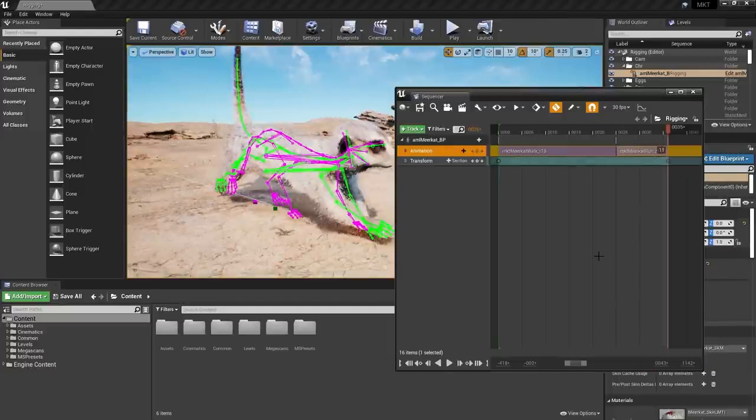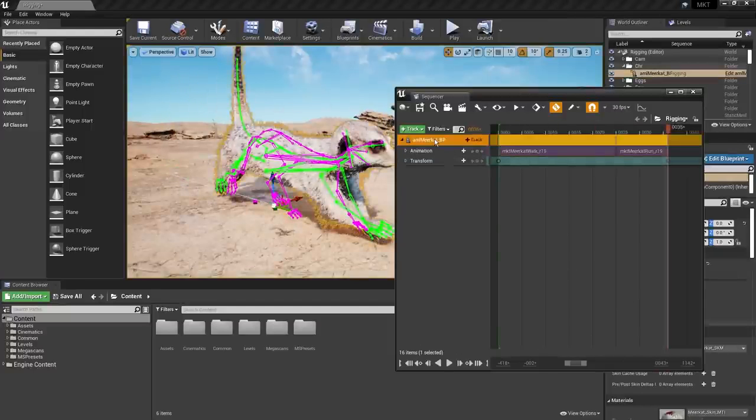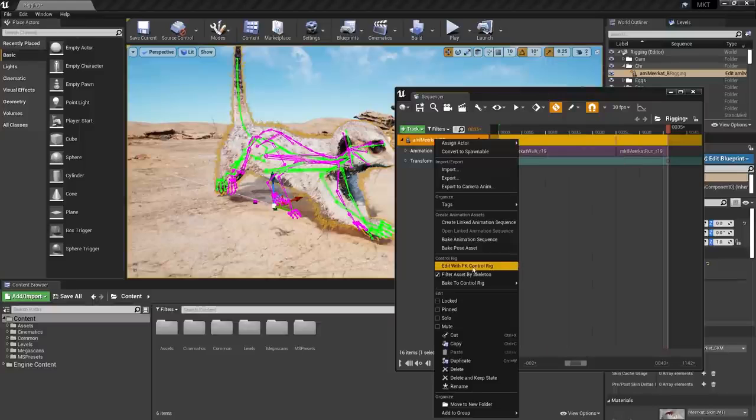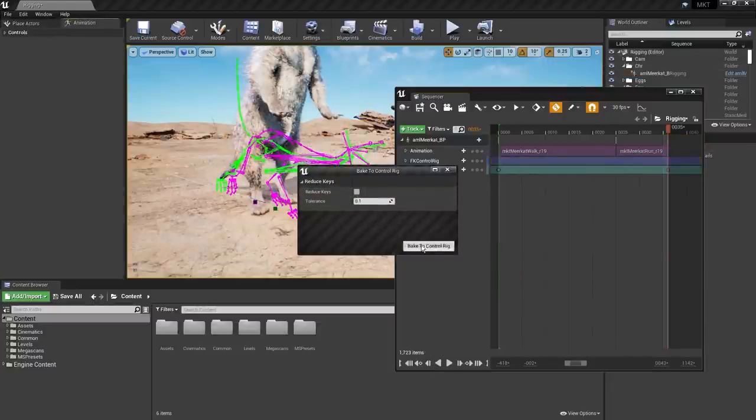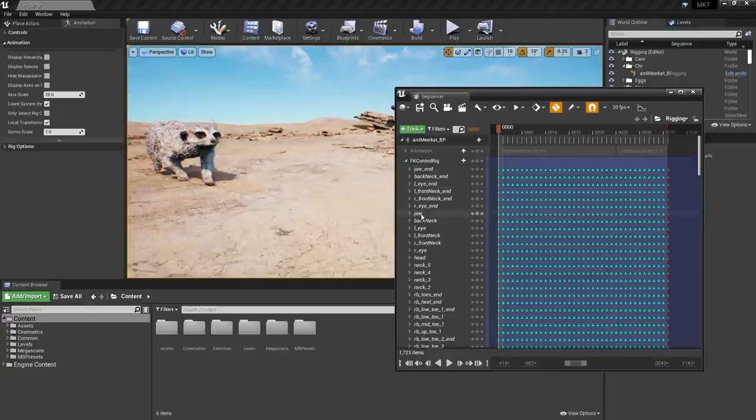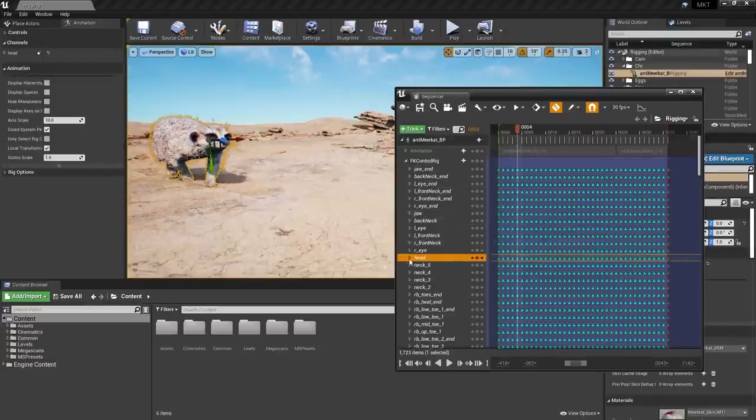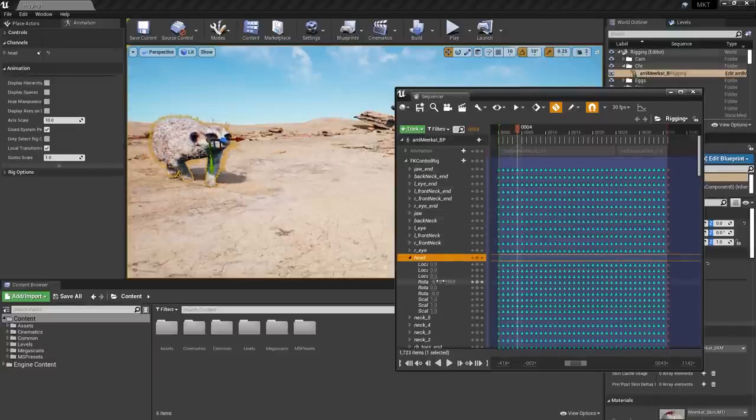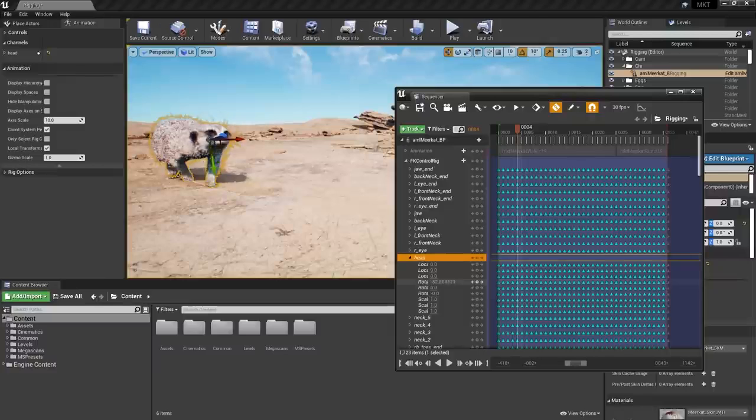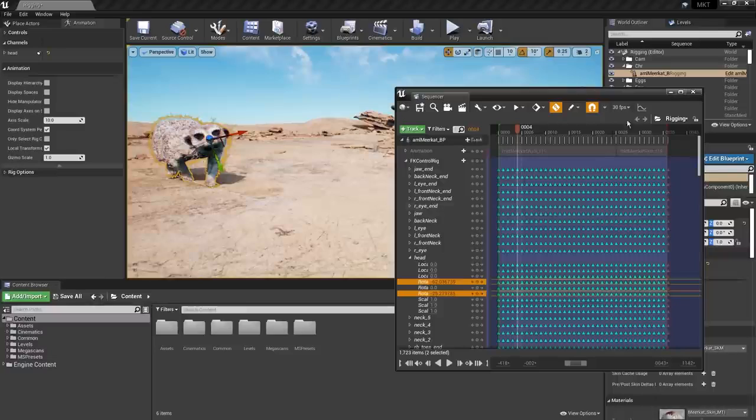Animation clips can now be worked on directly in one of two ways: via an FK control rig or by baking a custom-built control rig into an animation clip. Once an FK control rig has been created, every bone can be edited and keyframed in Sequencer without needing to go back to a DCC tool.